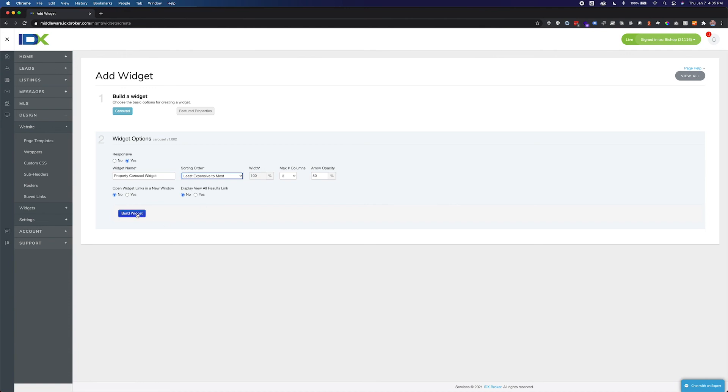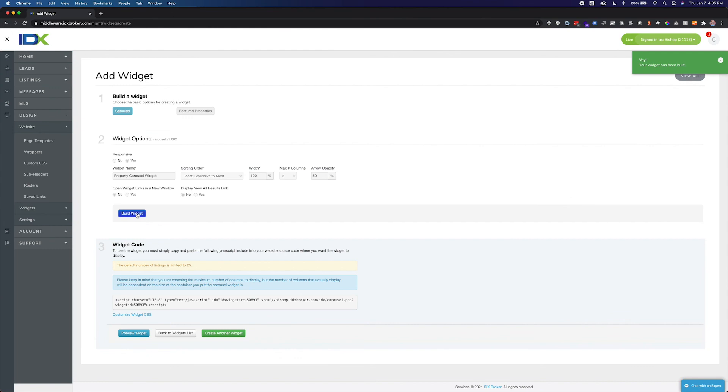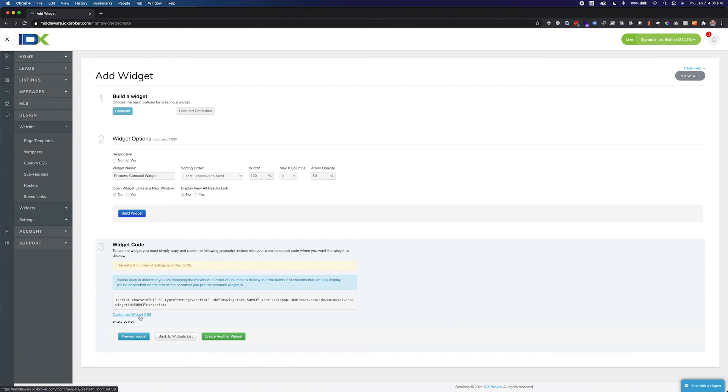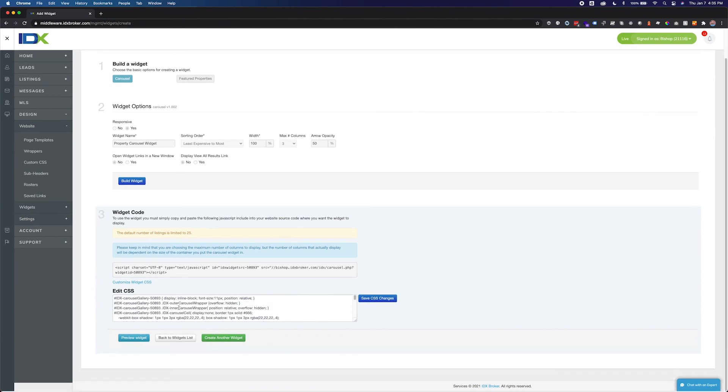These settings can be changed at any time. When you have finished setting the preferences, click the build widget button. The final step in this process will display your widget code. Simply copy the code and paste it into the html of the webpage where you would like it to appear. You can also add custom CSS to this widget using the customize widget CSS section.